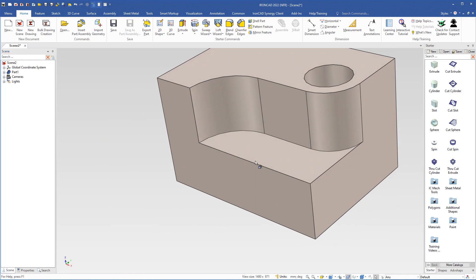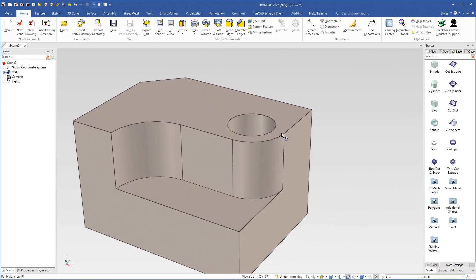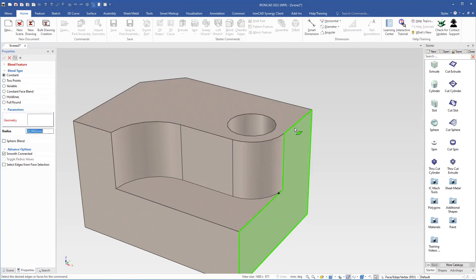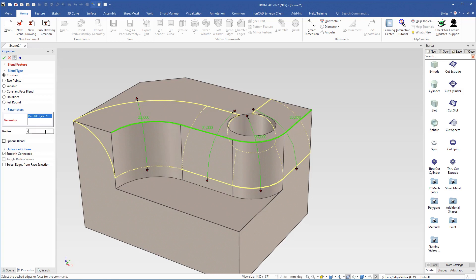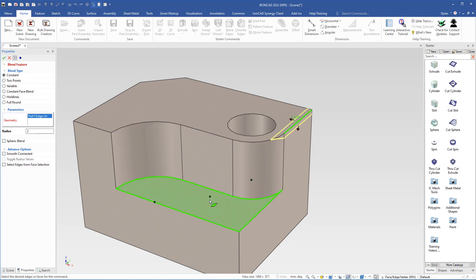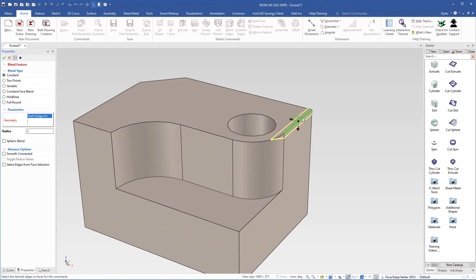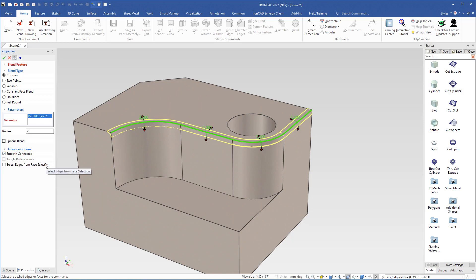Then I go back to this side with the camera and I will blend these edges. I come up here to select blend edges and select this edge. The blend is too large, so I come over to the properties and change the value to 2 mm and hit enter. All these edges are now selected because under the advanced options, smooth connected is selected. If I uncheck this box, only the one I selected is highlighted. When smooth connected is on, all edges with a smooth connection will be selected — and I want it to be like this.